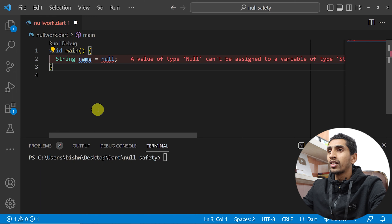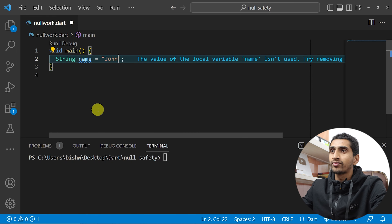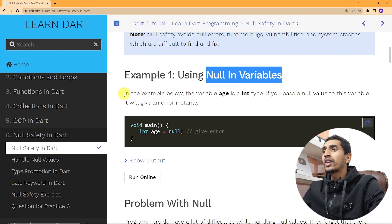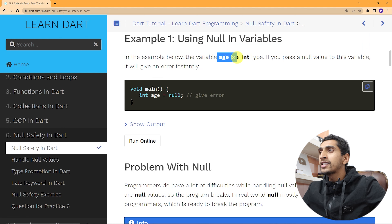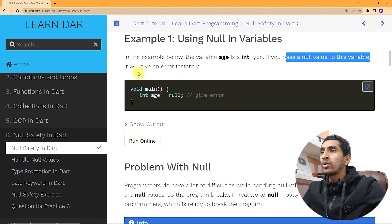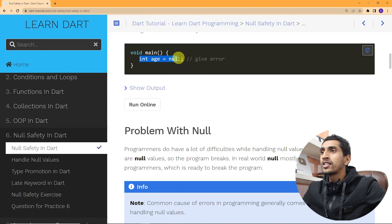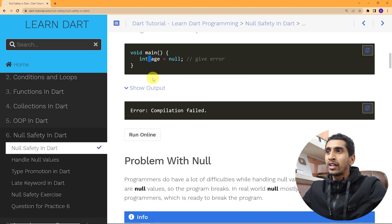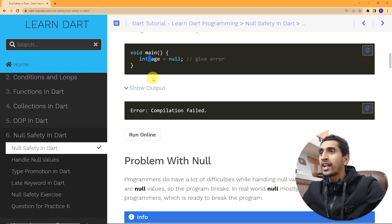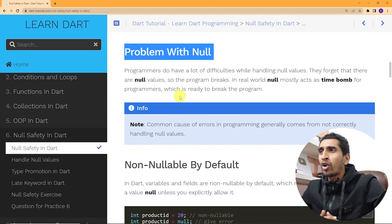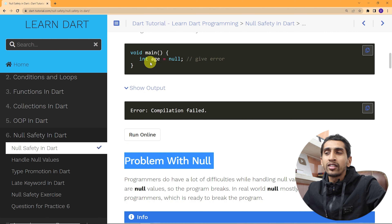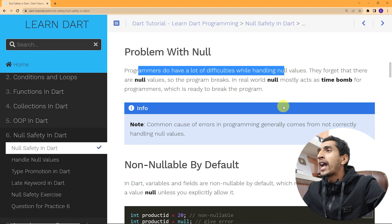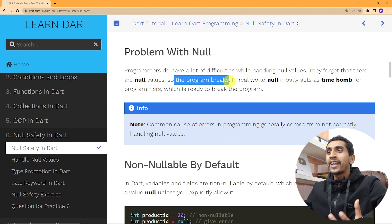Let's remove the question mark for now. The variable is `String name = 'zone'`. Moving forward, there is the concept of non-nullable by default: variables and fields cannot have a null value unless you explicitly allow it with a question mark. Programmers have a lot of difficulties handling null values — they forget there are null values and the program breaks. In the real world, null mostly acts as a time bomb for programmers, ready to break the program.